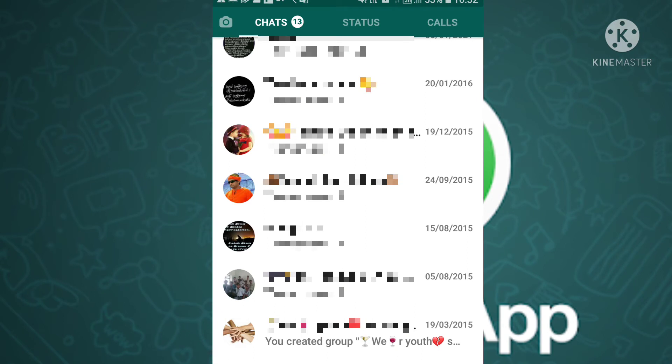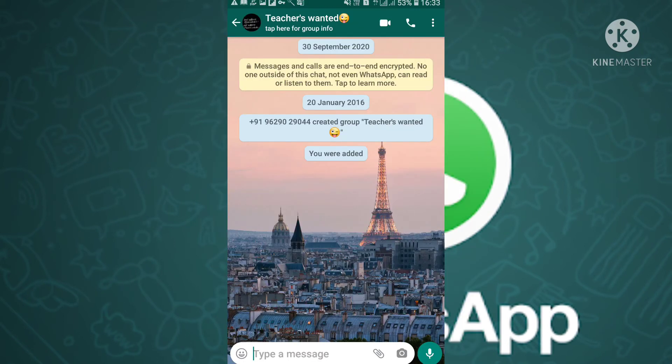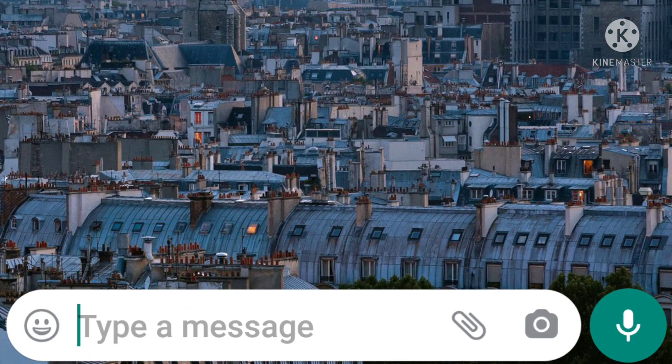In today's video, if you are going to update your WhatsApp, then open your WhatsApp. If you are going to check that photo and video, click on all those contacts.